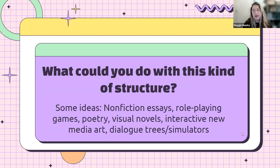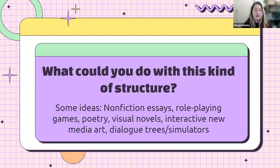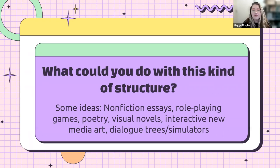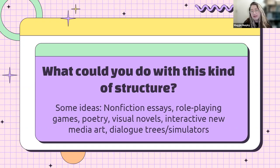What could you do with this kind of structure? The Twine folks suggest ideas like nonfiction essays, role-playing games, and games created by research centers — like understanding the experience of being food insecure, exploring what choices and outcomes exist. But also poetry, visual novels, new media art, art that plays with the electronic form, and dialogue trees and simulators. For example, if you work in a professional or practice field, you could have students go through a dialogue with a client or patient, giving them different choices for how the conversation might go and what the various outcomes are.